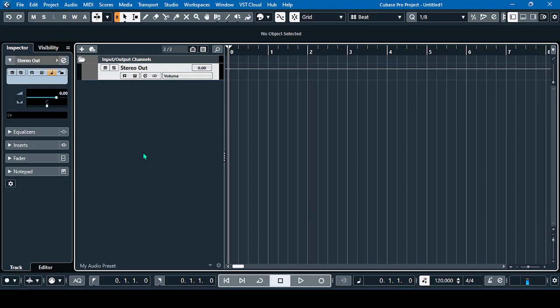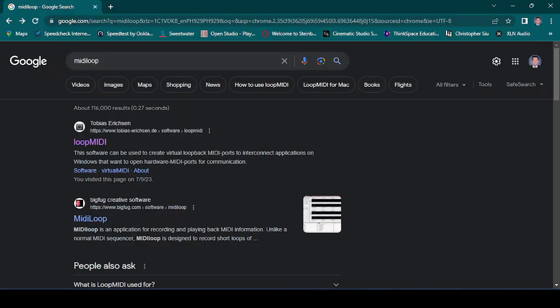Hello guys, this is another Sharing 101 and our topic for today is about the Chordi app and routing it with our VST instruments.